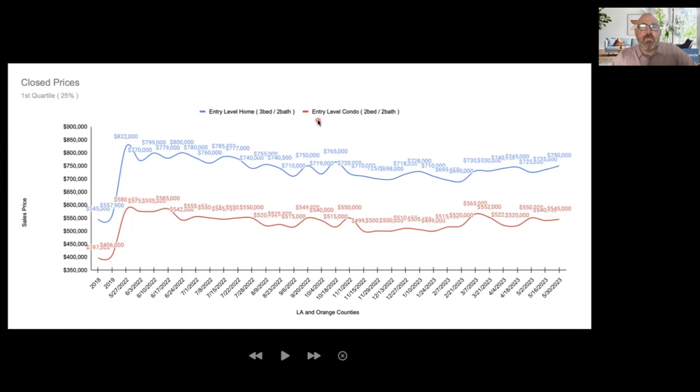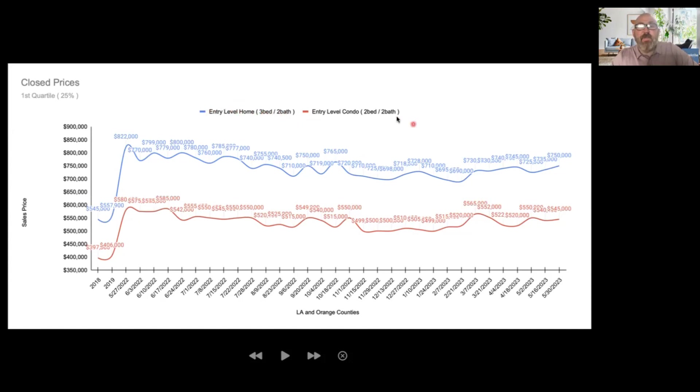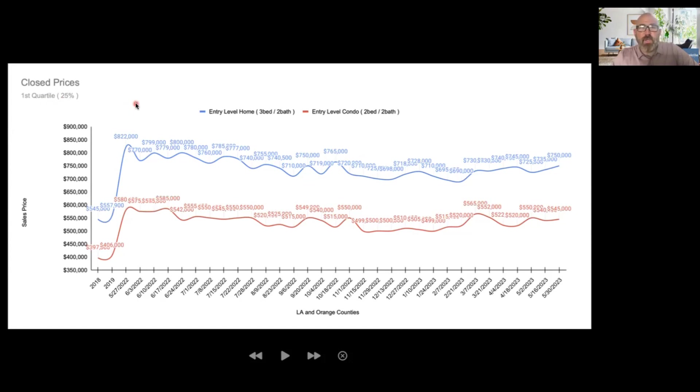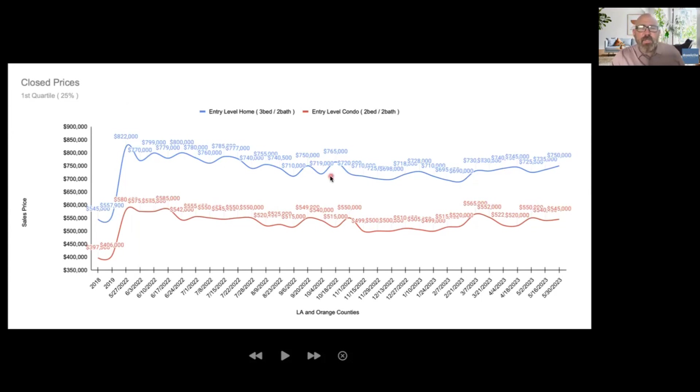When we tried to come up with this idea of an entry level market, we wanted to pick two popular configurations that were good approximations of first time buyer groups. Namely the three bedroom two bath single family home group and the two bedroom two bath entry level condo group. Then we went to the middle of the price range between the lowest and that middle, the first quartile.